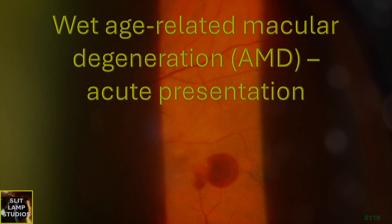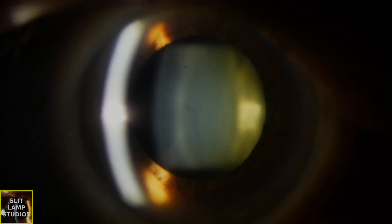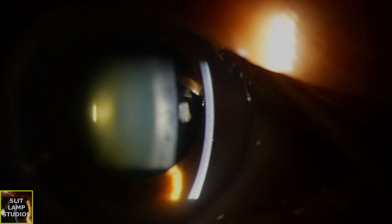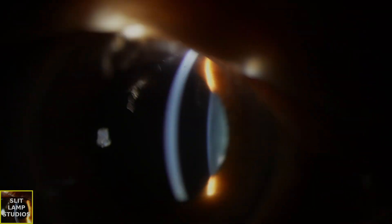Wet age-related macular degeneration, wet AMD: an acute presentation. Wet AMD is a chronic, progressive condition characterised by abnormal blood vessel growth beneath the retina.